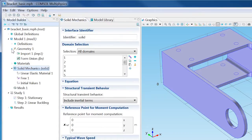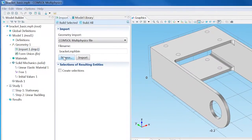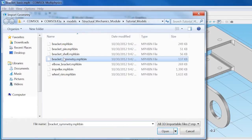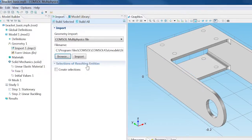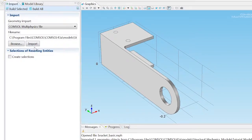Expand the Geometry node and in the Import node, click the Browse button. Select the Bracket Symmetry model in the Structural Mechanics Module Tutorial folder. Click Import in the Geometry Changes.